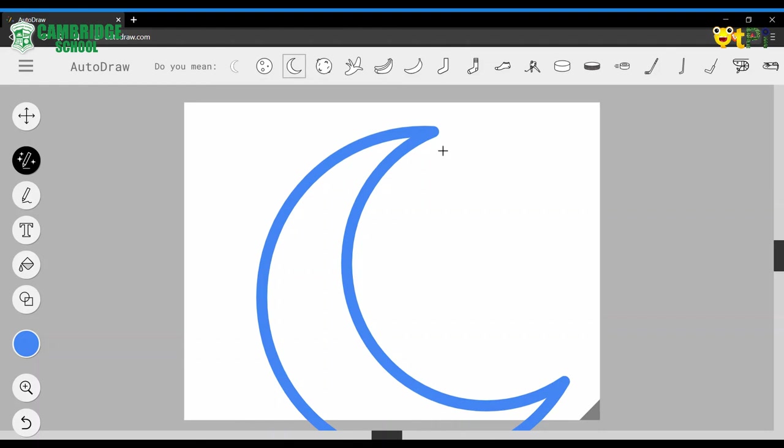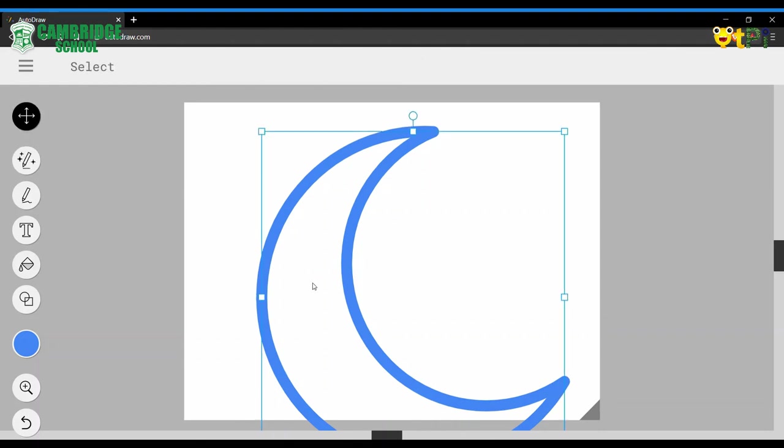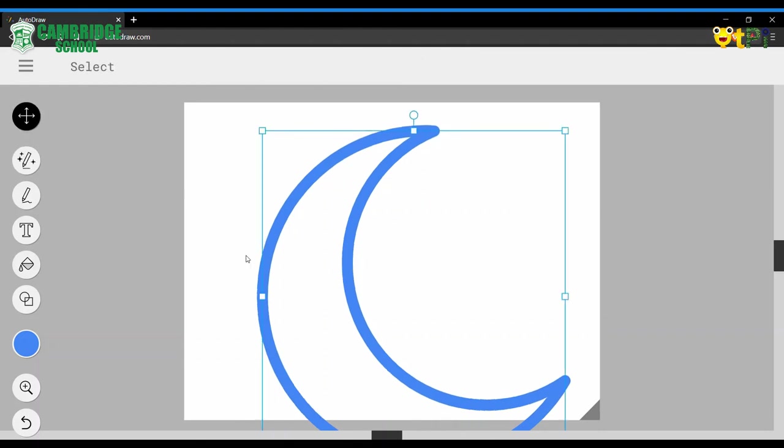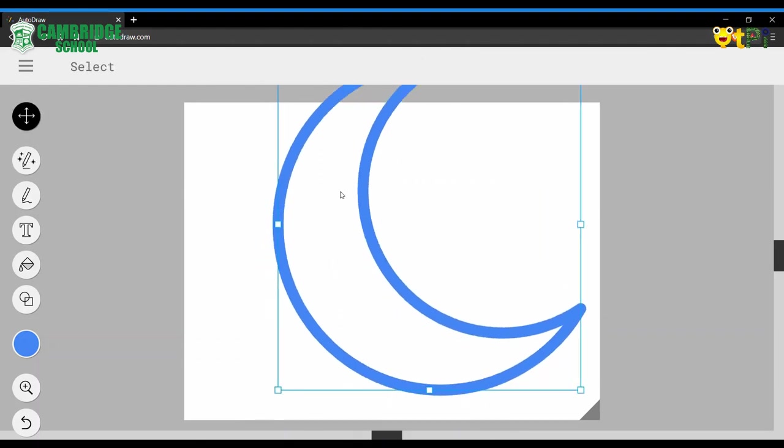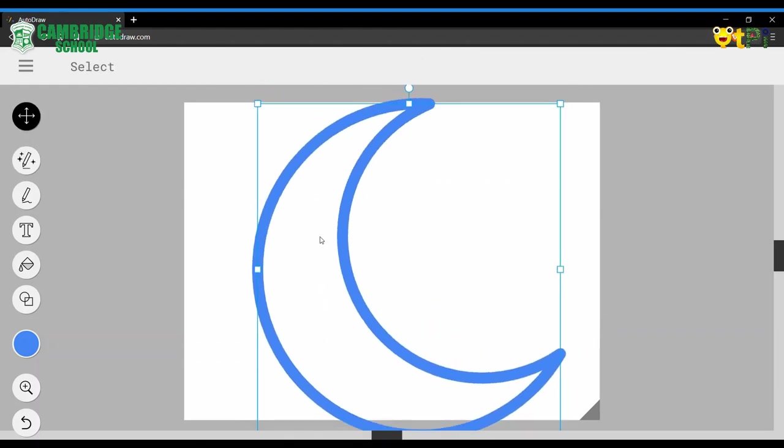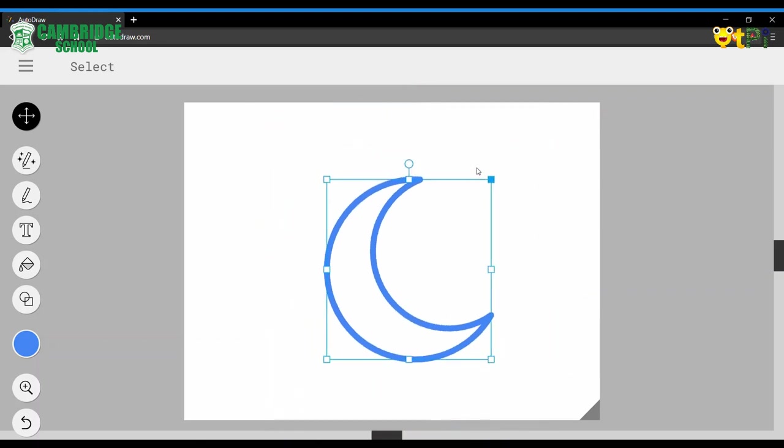I like this one, so with the select option, you can select and move the picture or shape.